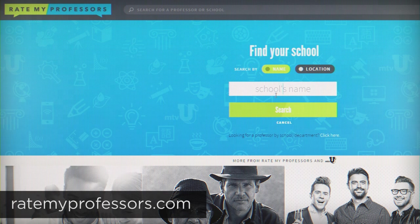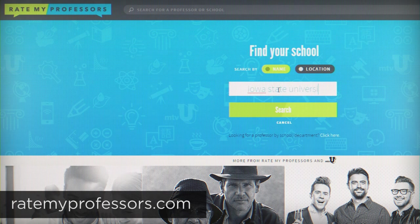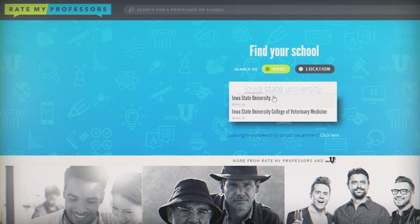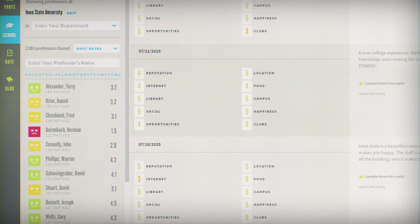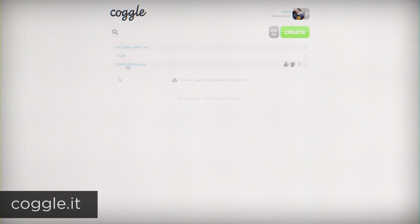Rate My Professors is an awesome resource you should probably hit up any time you're signing up for classes. While I definitely wouldn't advise taking every word written there as the golden truth, it has steered me towards amazing professors in the past.